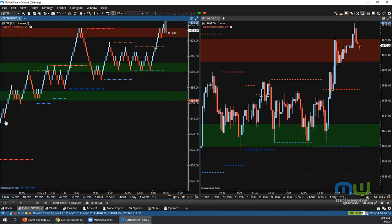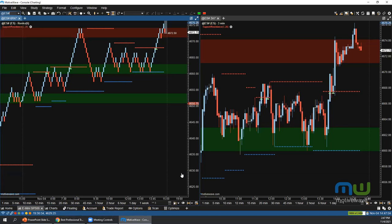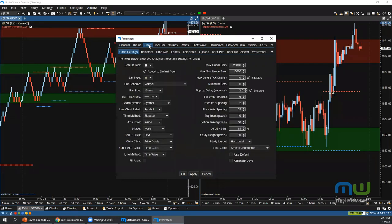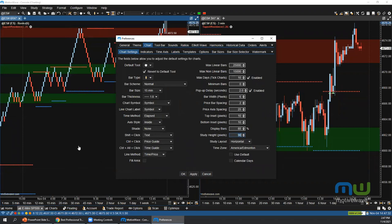Question: how can you set the size of the bottom window for studies like RSI or MACD — the automatic size is always too small? Go to Configure > Preferences > Chart Options and find the 'Study Height Pixels' setting. Set it to a larger number and that will automatically set the height when you add studies. After adjusting the height manually on a chart, it should hold that height going forward.